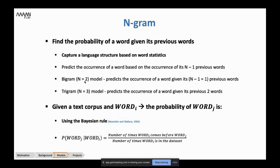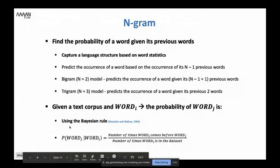In a trigram model you look at the previous two words. Mathematically, the probability of seeing word j given that we saw word i — in a bigram model — is the number of times word i comes before word j, divided by the total number of times word i appears in the dataset.